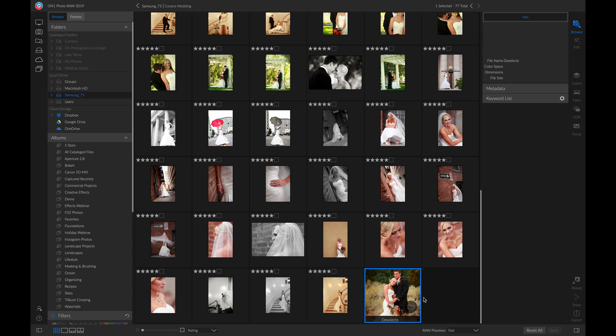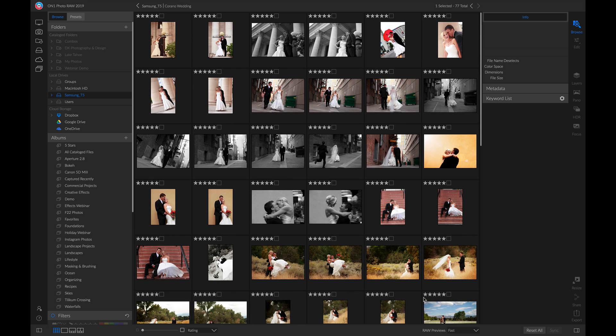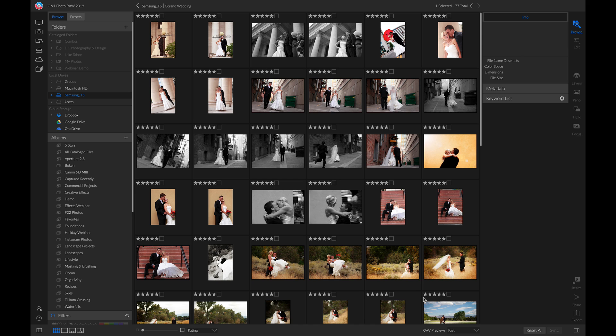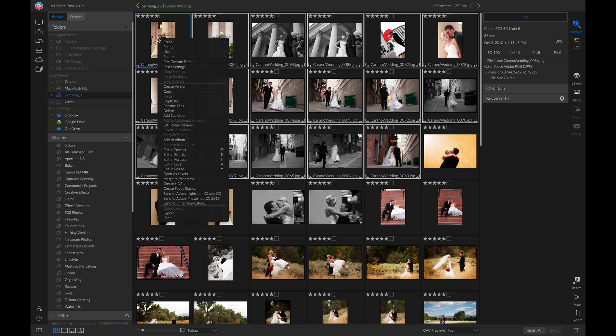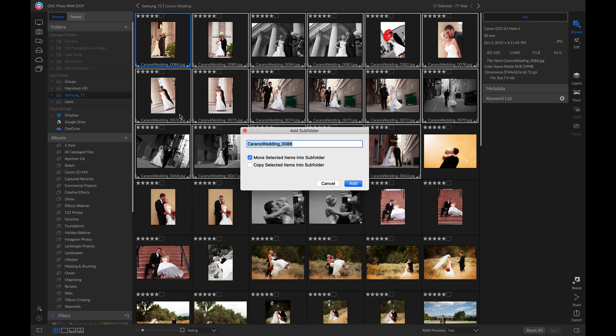Now that we have our Deselects and selects separated, what I like to do is grab groups of photos and add them into subfolders based on occurrences or the time when we were shooting. For example, I can grab these photos that were shot in downtown, right click, add a subfolder, and name it downtown.